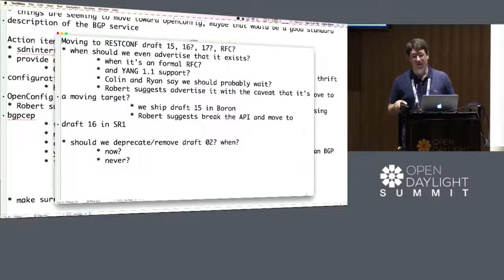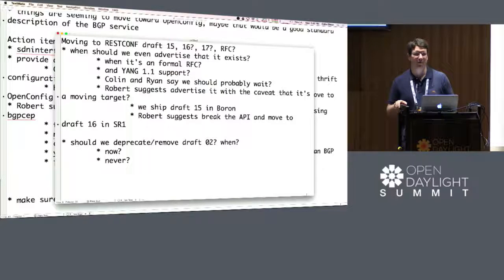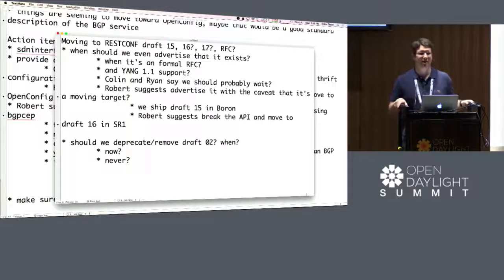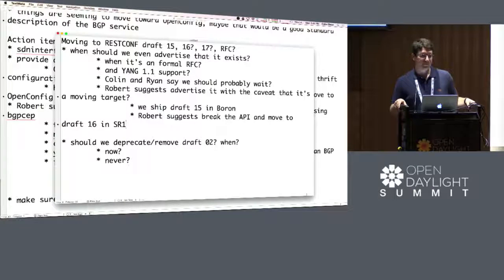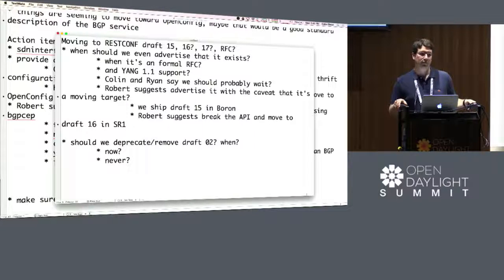I don't have any problem with saying this exists and it's a moving target. But my intuition is that if you actually want people to move to it, telling them it's a moving target for a bunch of releases until it's finalized is probably going to make them less likely to move in the long run. Advertising the fact that we are implementing it is important, but should people use it as the primary API? Hell no.